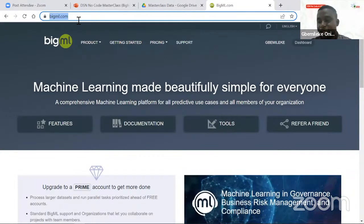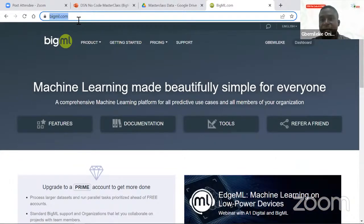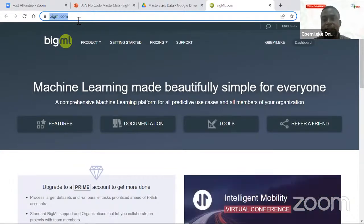Can you see my screen? I want you guys to indicate if you can see my screen. For those just joining, just go to bigml.com — bigml.com. I'll also add it to the chat. To register is quite easy and fast, just go to bigml.com and register.